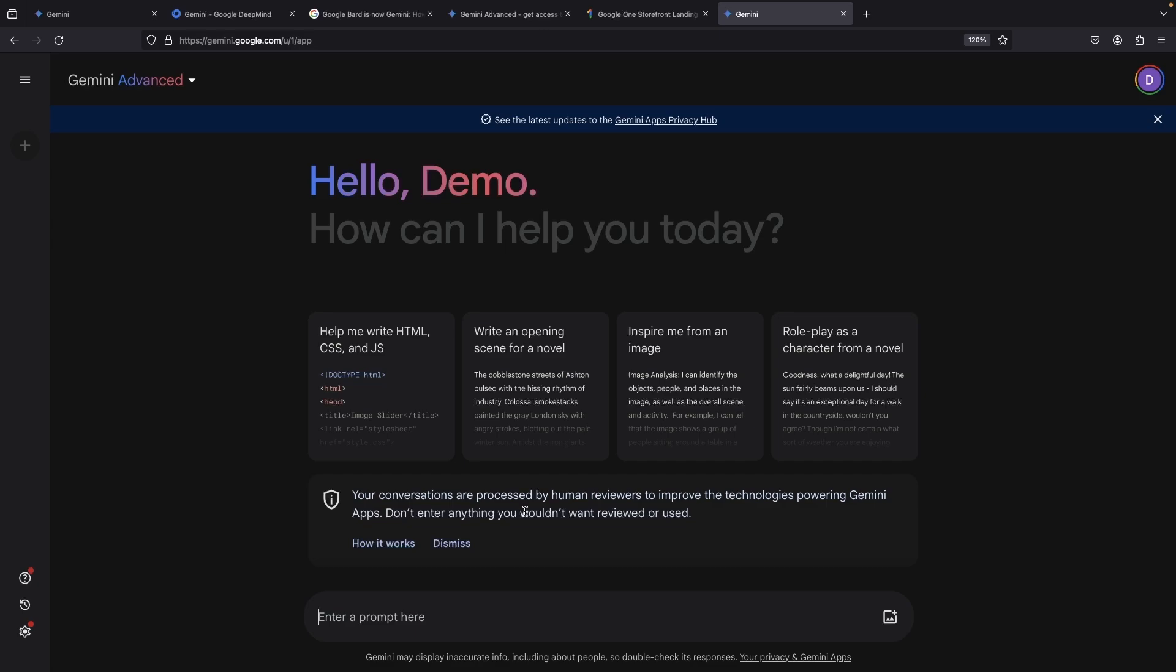So, I wouldn't put any particularly sensitive data into these prompts. Unless you're using specifically an enterprise service, you should avoid putting sensitive data into LLM prompts.